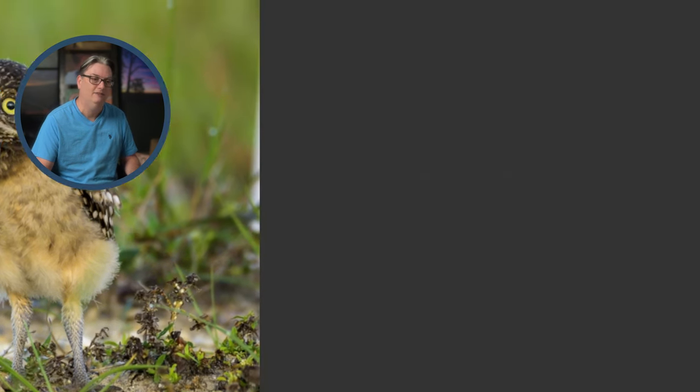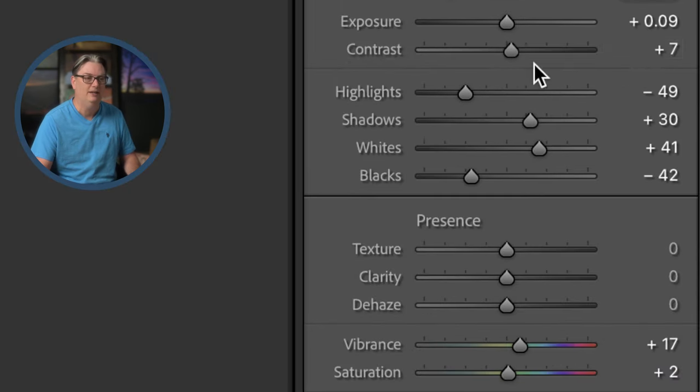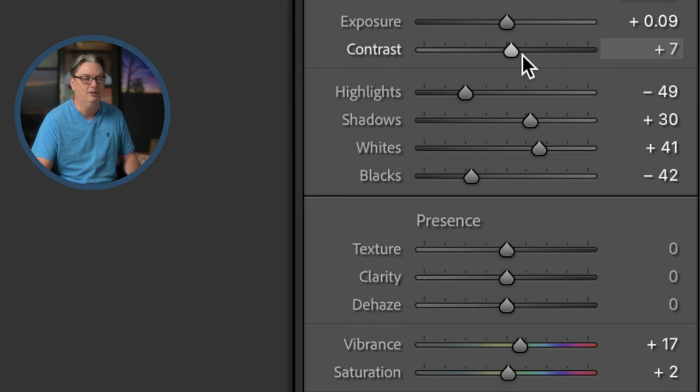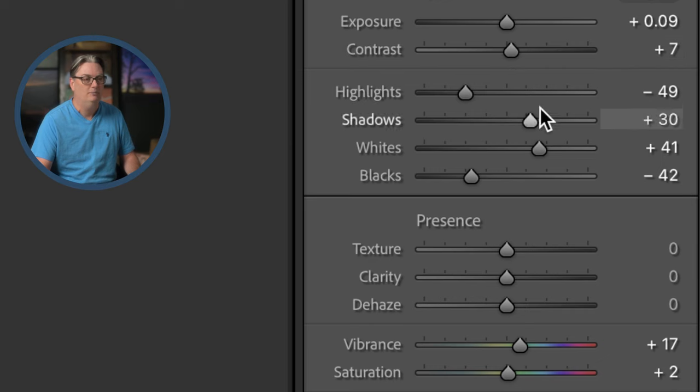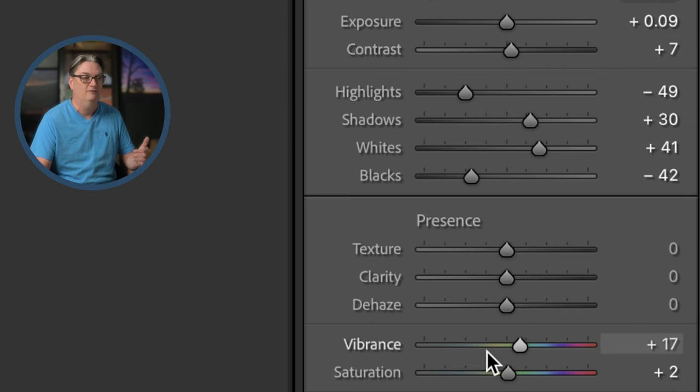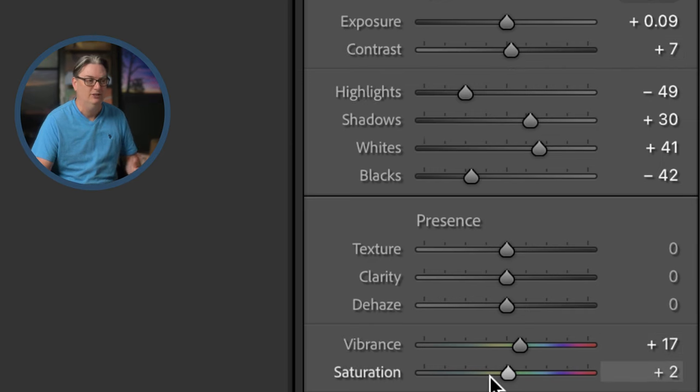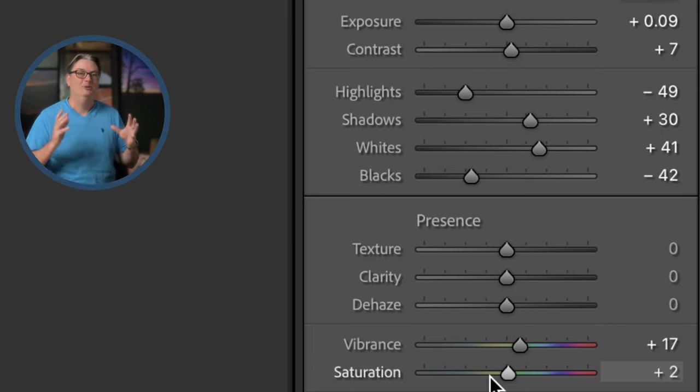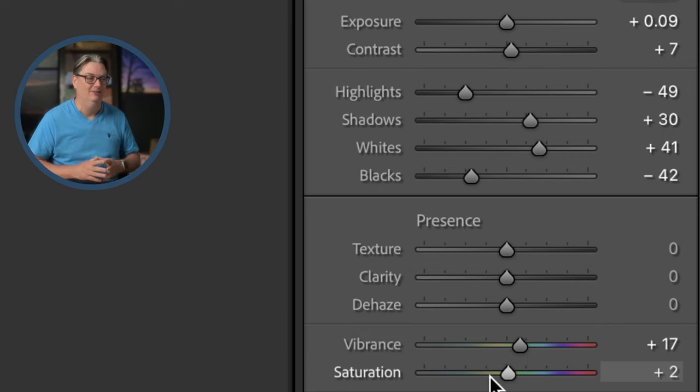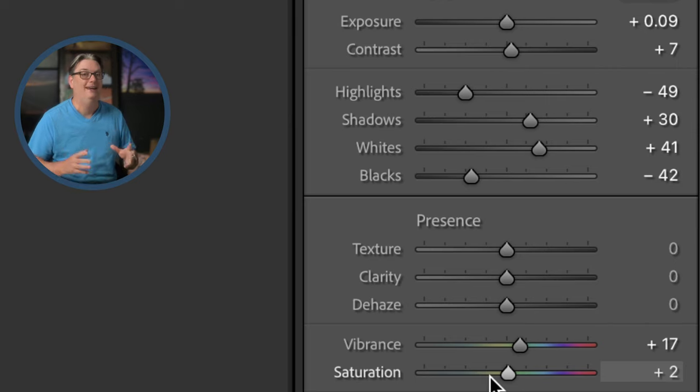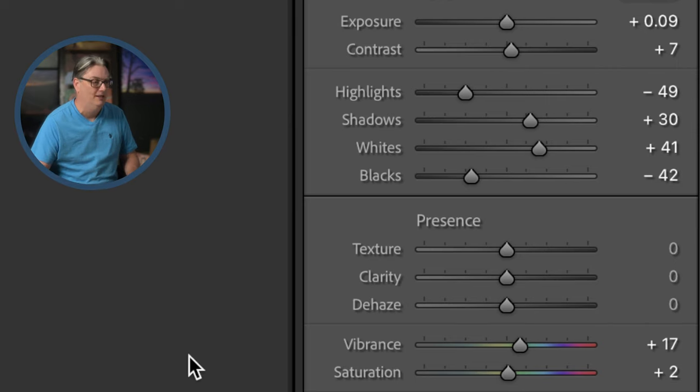Now, if we take a look at the develop settings over here, we can see that the exposure and contrast have been adjusted as well as some other tonal adjustments and vibrance and saturation. How cool is that? I love it. So Lightroom edited this image with AI technology.